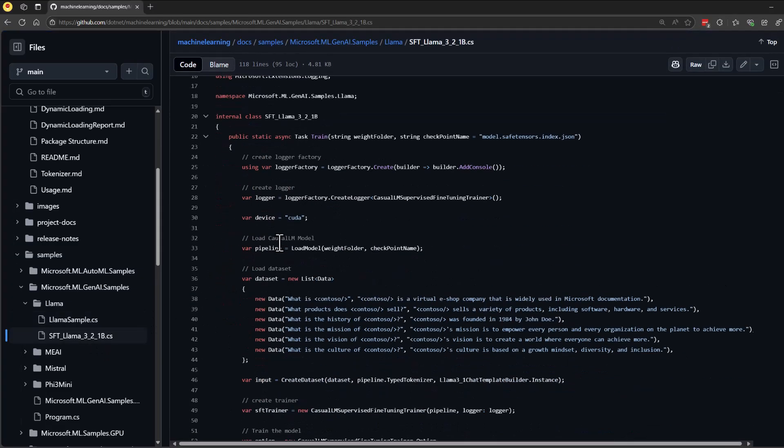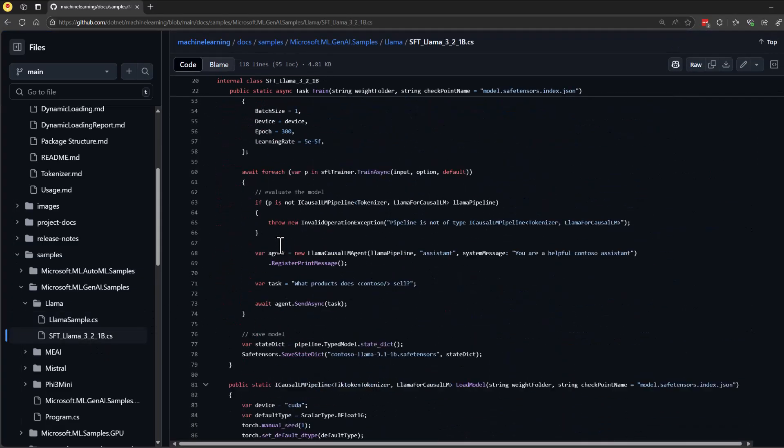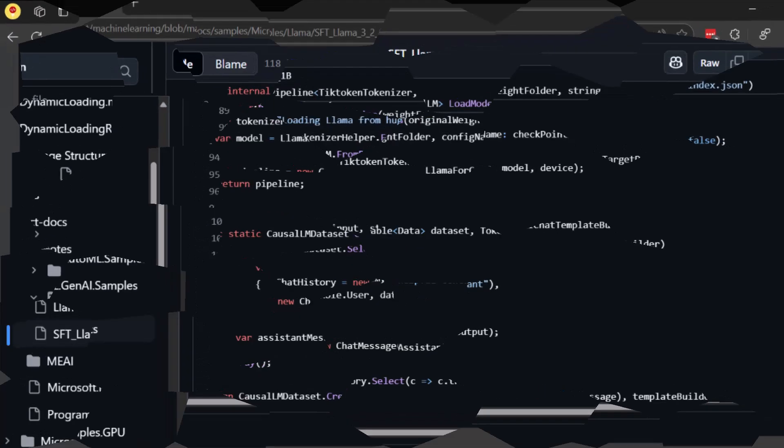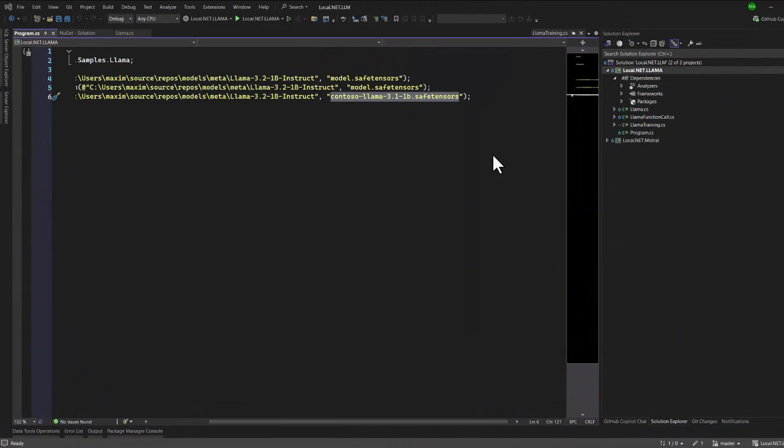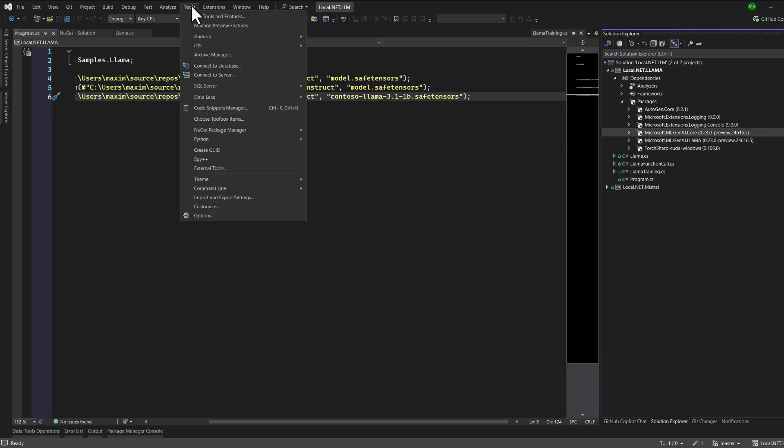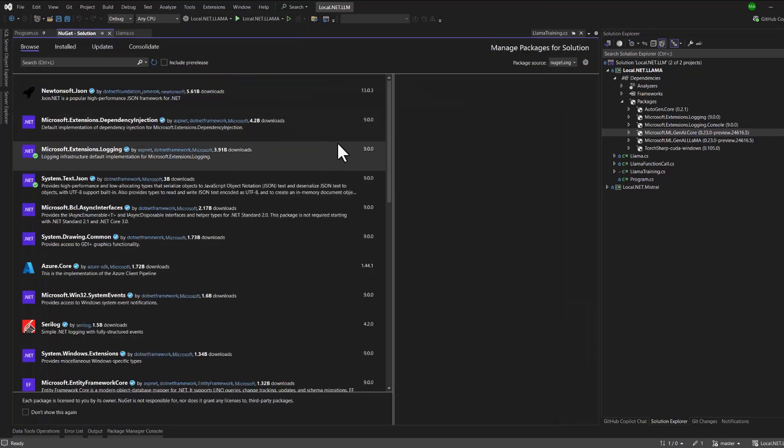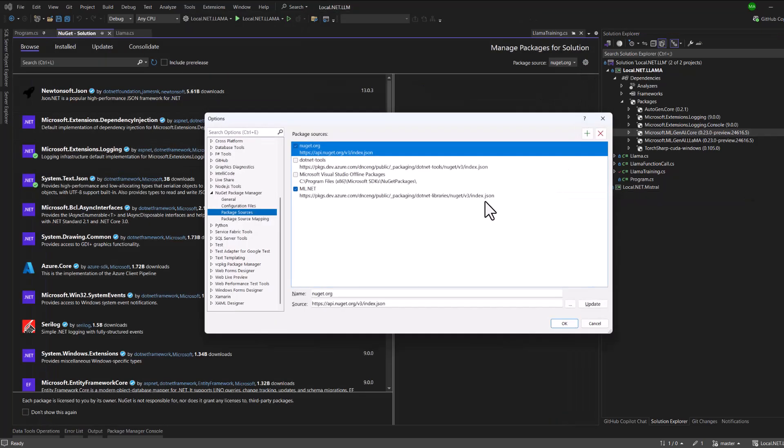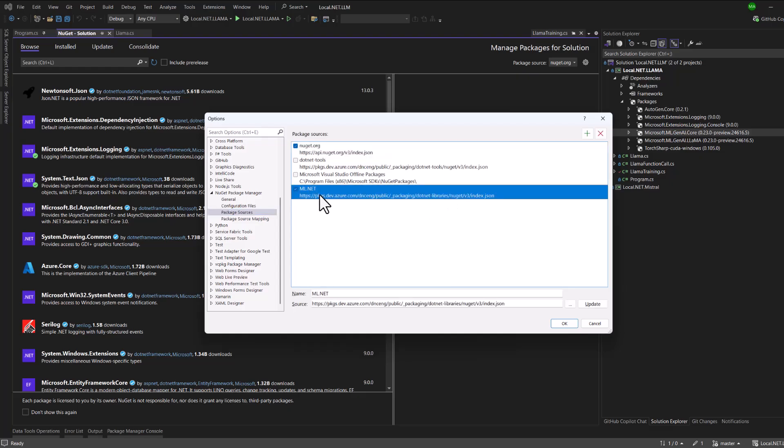One final step to ensure the code works is to reference the nightly builds for ML.NET. This is necessary because some of the updates and changes used in the example may not yet be included in the official NuGet package. To do this, open your NuGet package manager and add the link to ML.NET nightly packages.